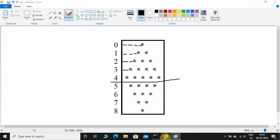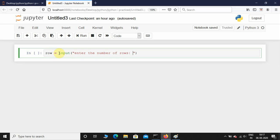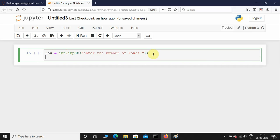Here I am in Jupyter Notebook. Let me initialize a variable called row and take input from the user: row equals input, 'enter the number of rows'. If you leave it like this, the input function by default takes the input as a string. We need to type cast it to integer type, so I'm going to wrap the input function inside int().